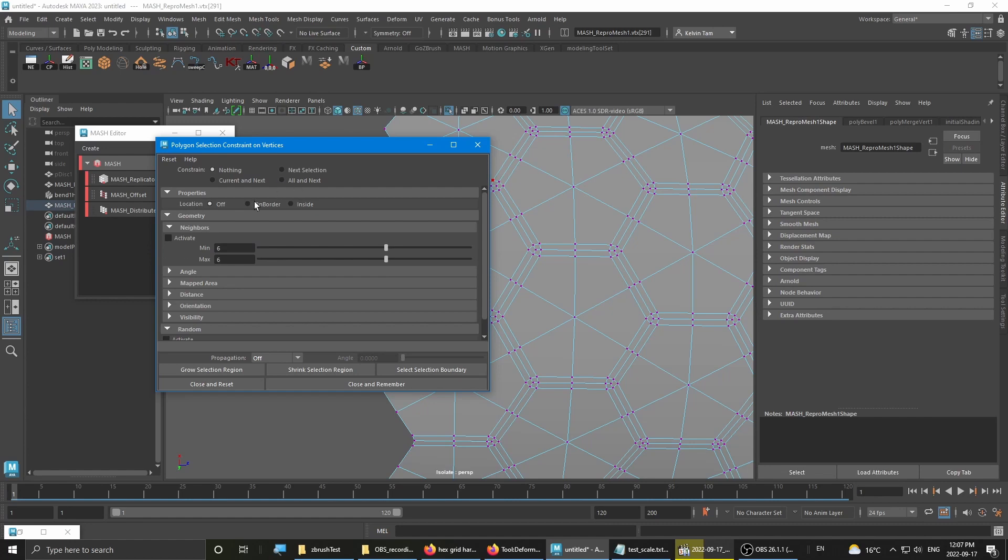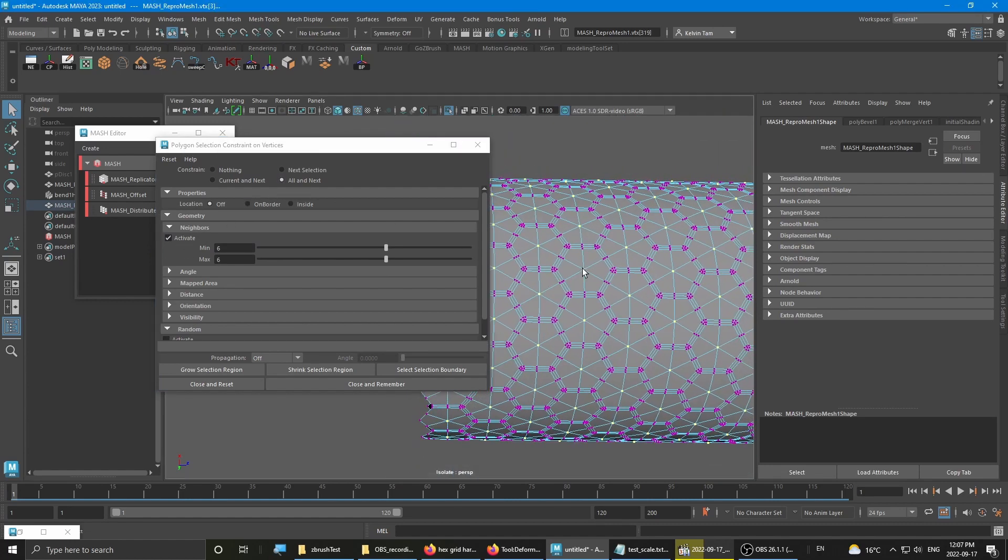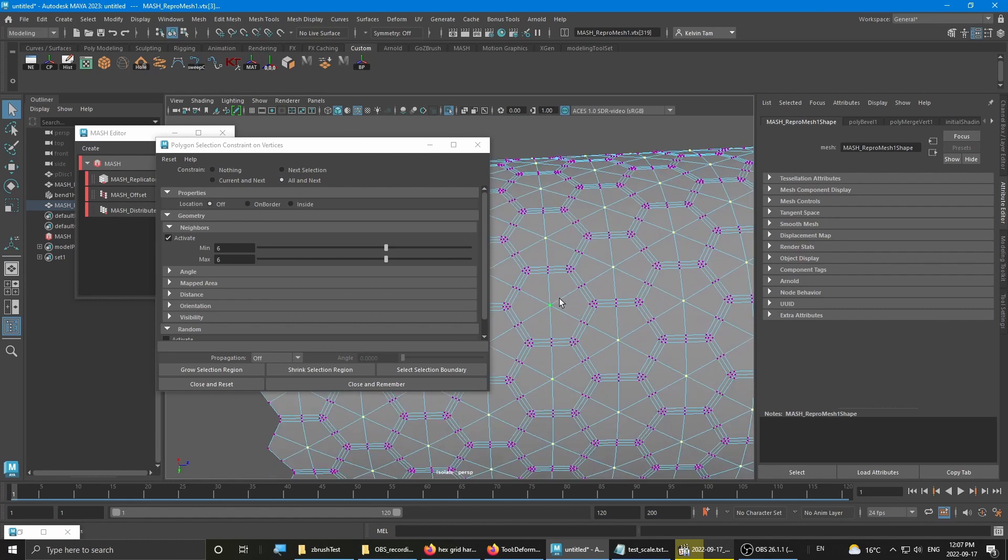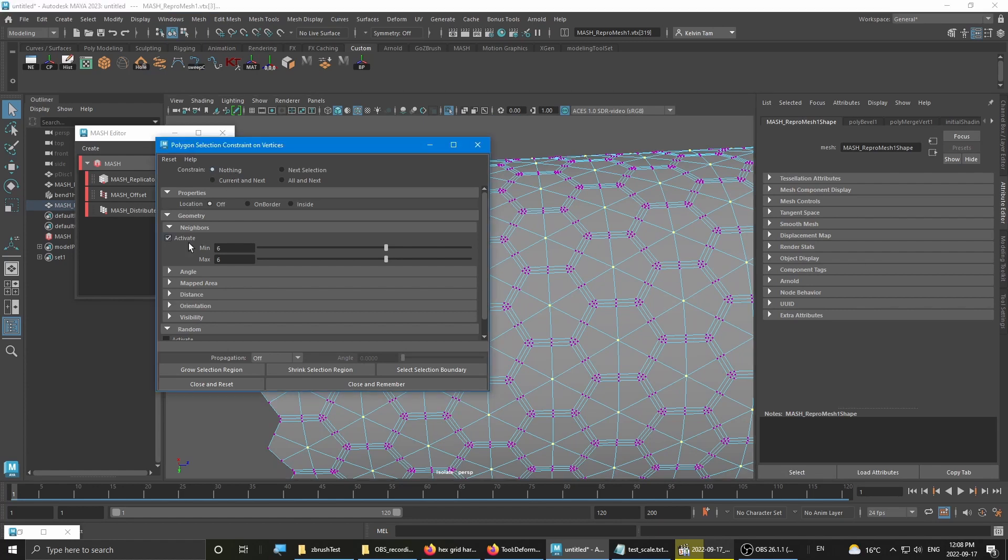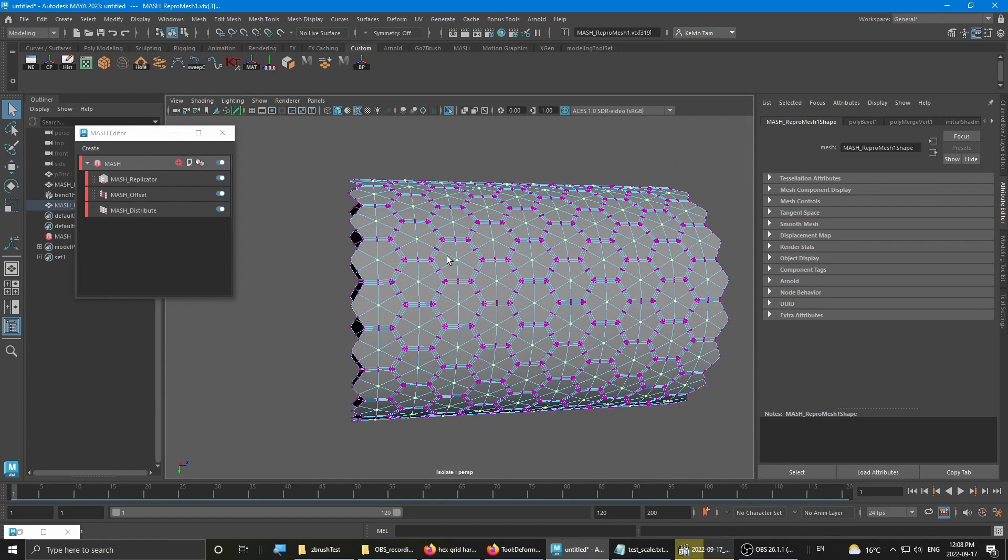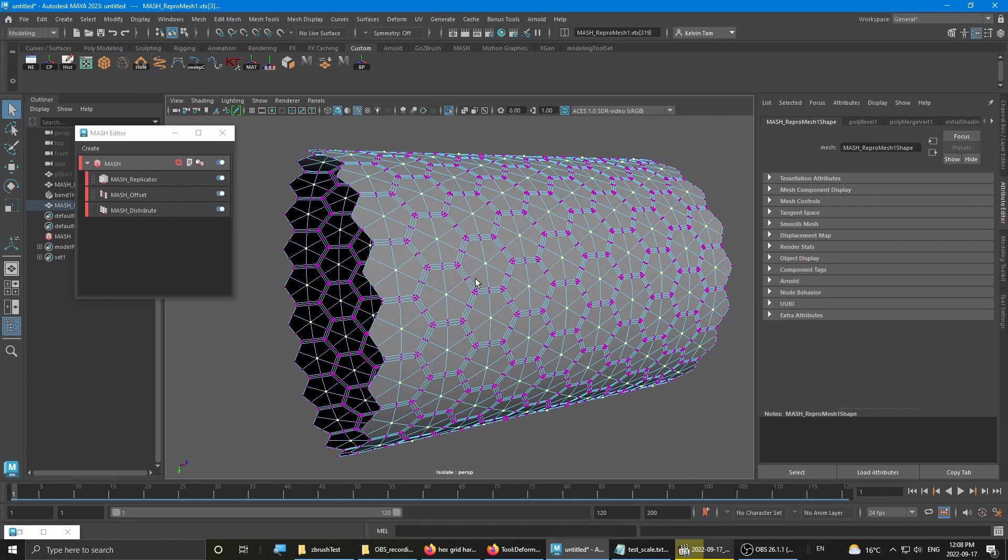And then go to activate and then all index. And then you'll select all the mid points of each hex tile. Once you have that, go to click nothing, deactivate, and just reset everything.